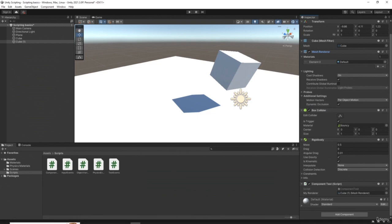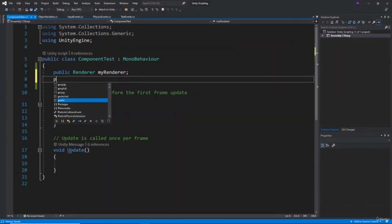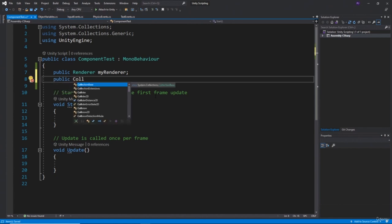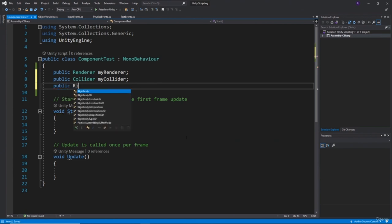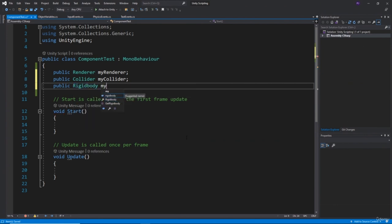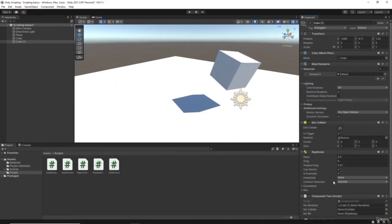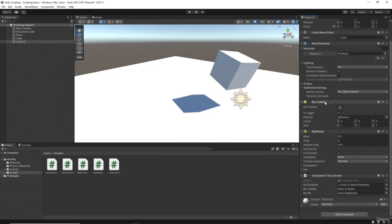Let's also add a box collider and rigid body. We do public of type Collider - note you get either Collider or Collider2D; Collider is 3D, Collider2D is for 2D games. Let's call it myCollider. Then public of type Rigidbody - again you get Rigidbody 3D or Rigidbody2D, so make sure you use the 3D one. I'll call it myRb. Now we've got slots - a box collider goes into the collider slot and the rigid body into the rigid body slot.